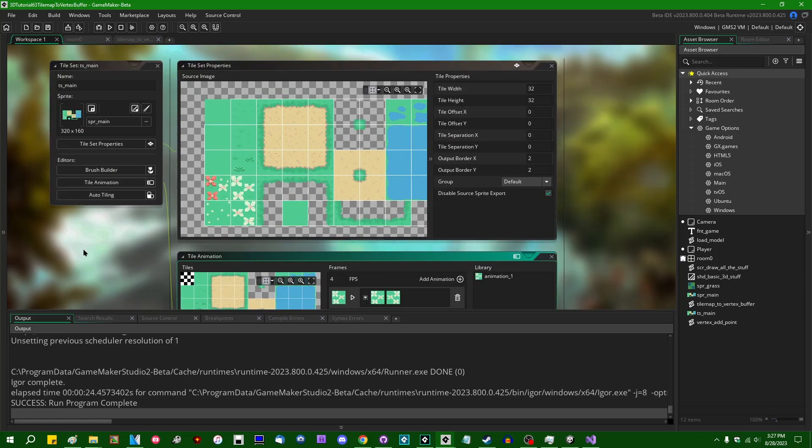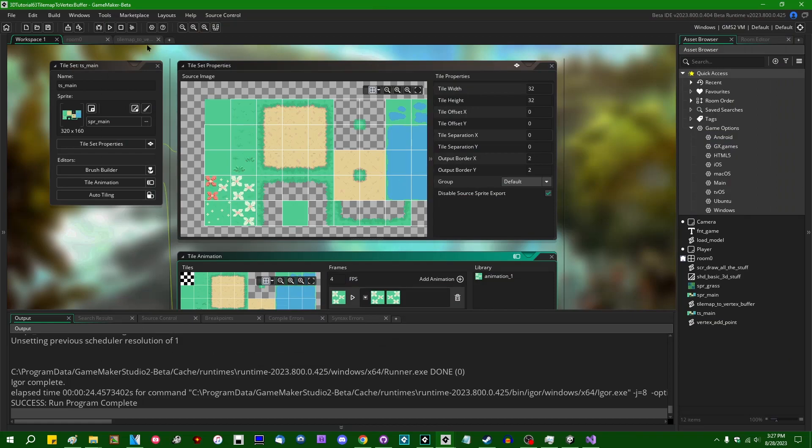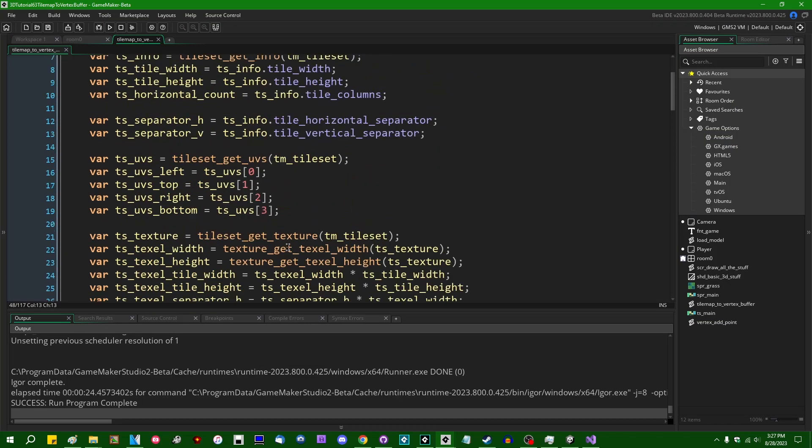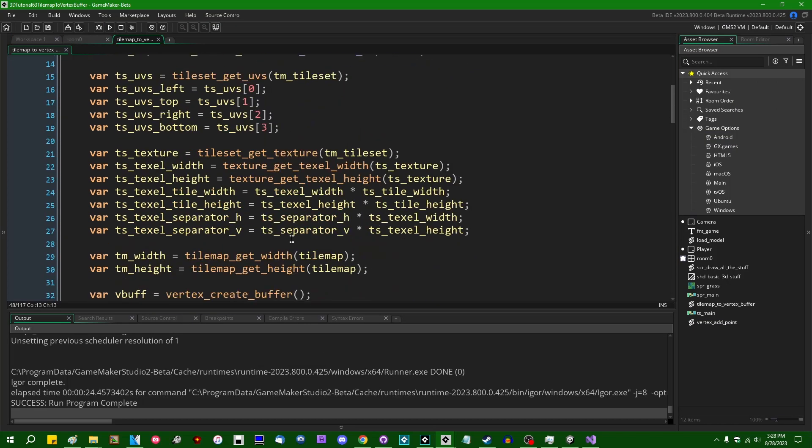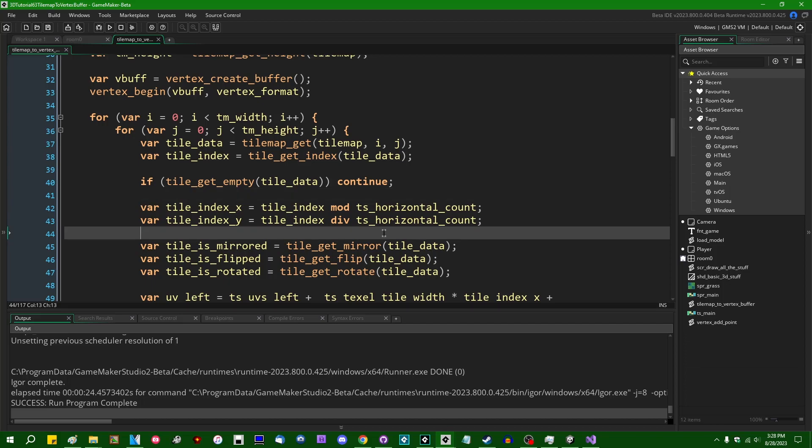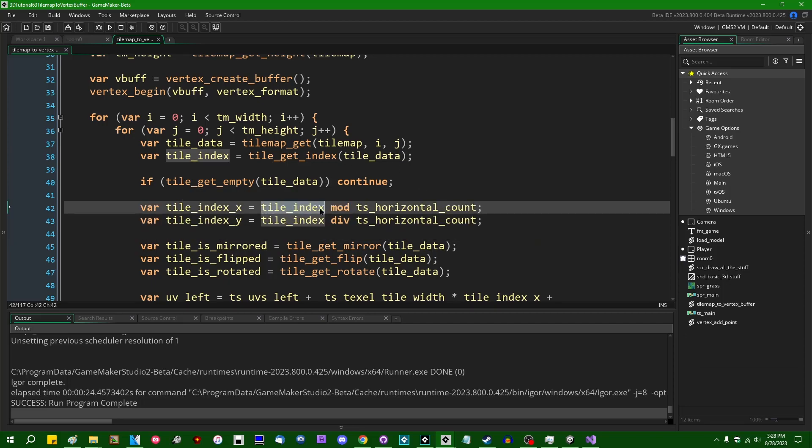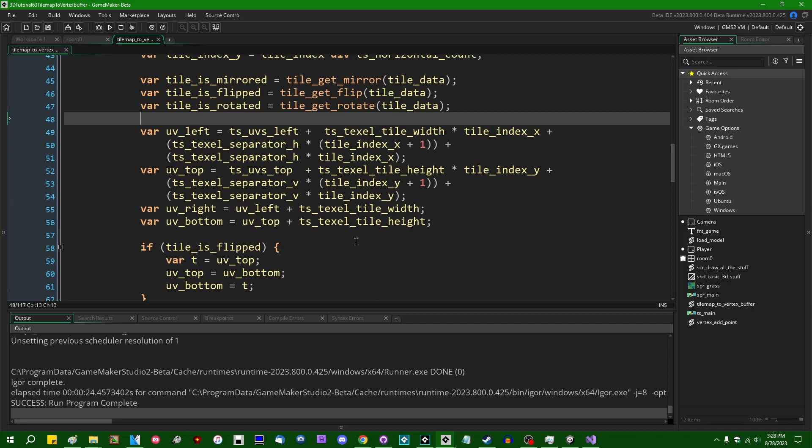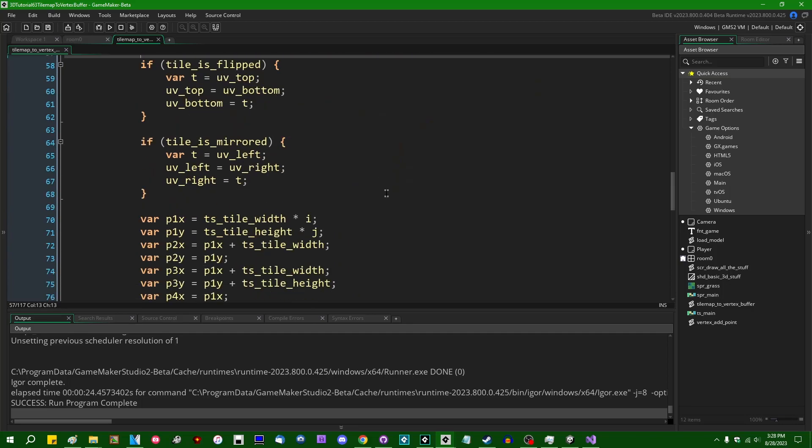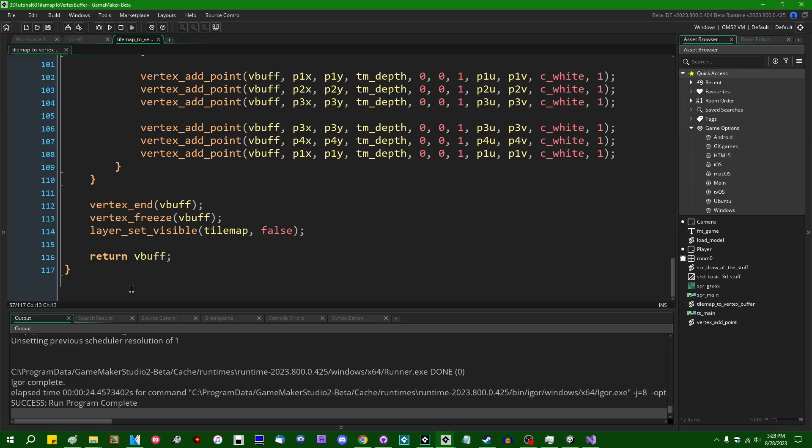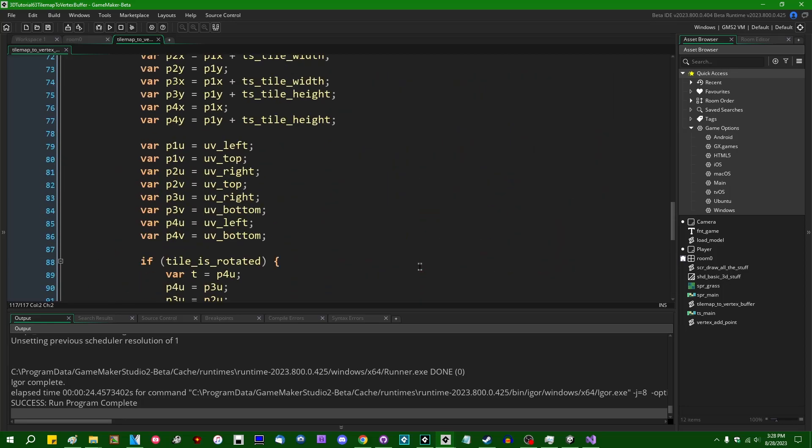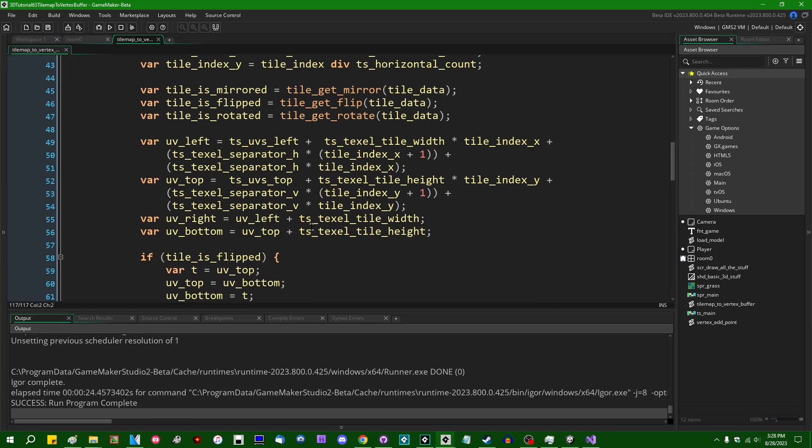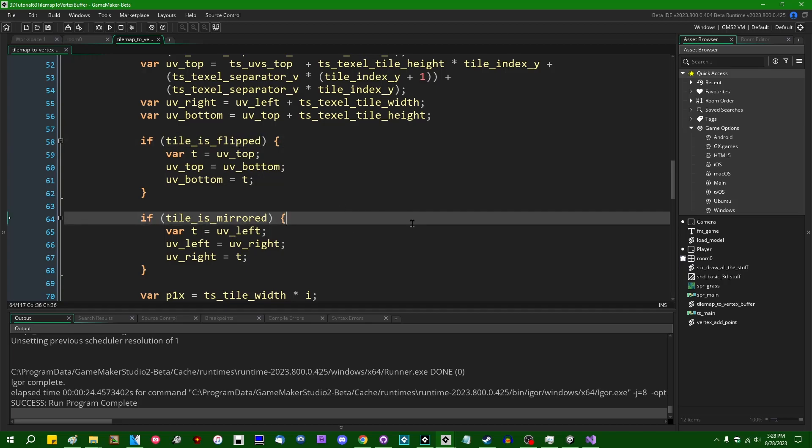So that is turning tile maps into vertex buffers. Working this out from scratch can be a bit of a chore because you have to really sit down and work through with pencil and paper where the tile indices and where the UVs belong. But once you've got it worked out, it's pretty straightforward. This is about 100 lines of GML, 117 lines of GML. So that's not too bad. And we've even got tile flipping and mirroring and all that to go along with it. I'm going to end this video here.